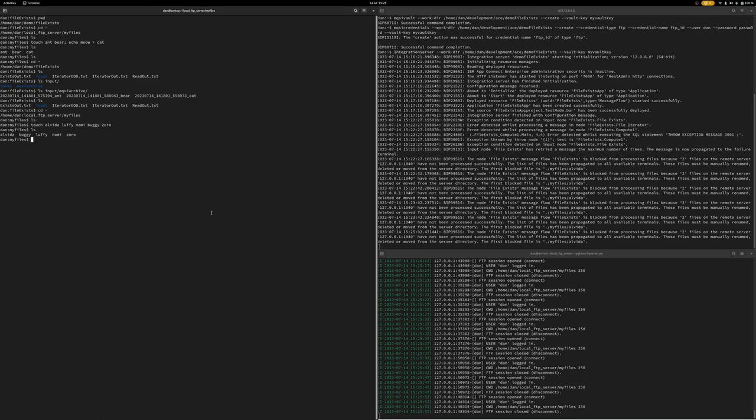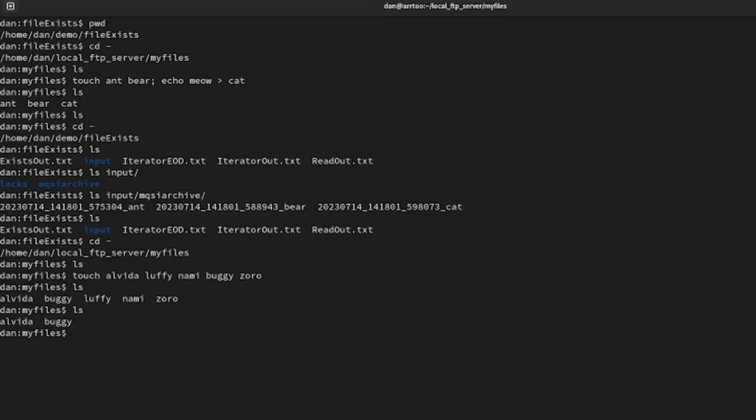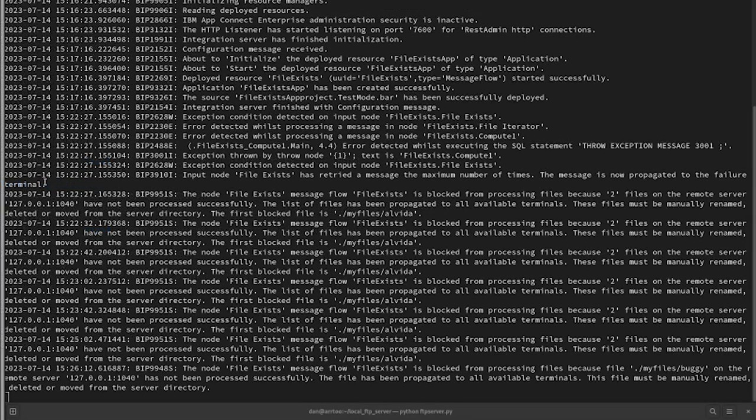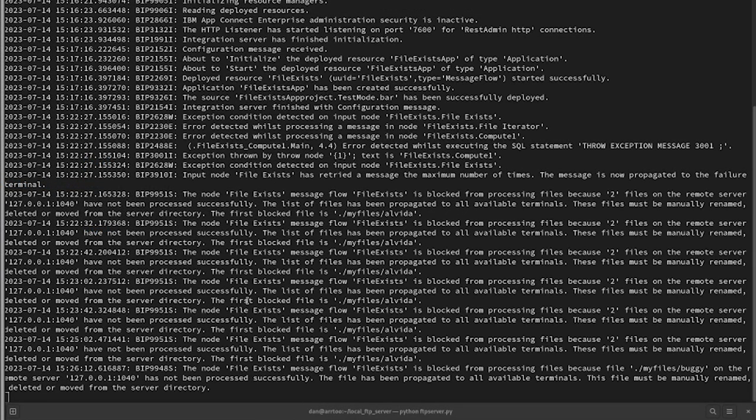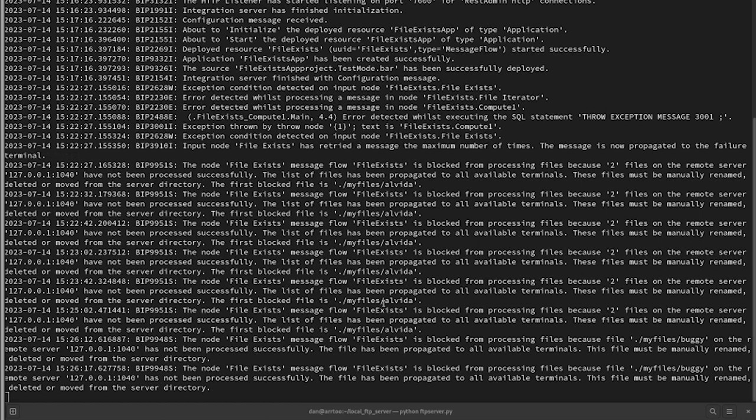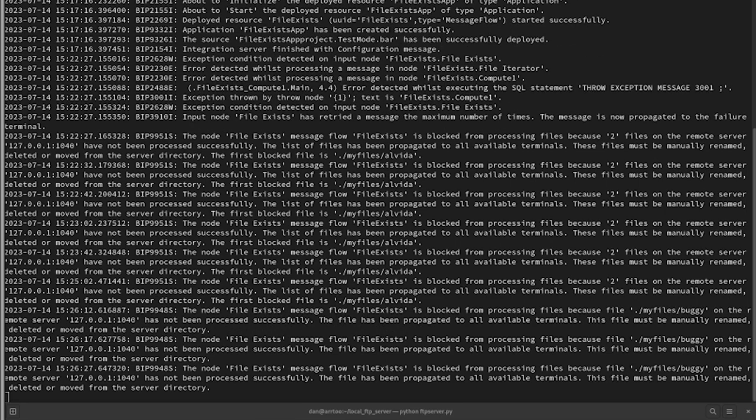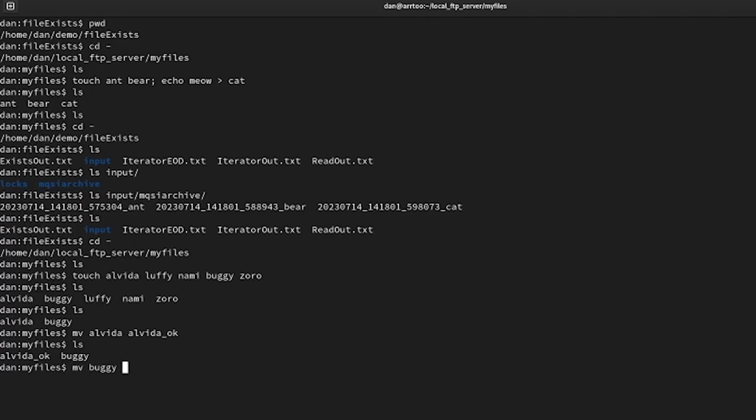Now you can see the message coming out of the integration server has changed slightly. We now no longer talk about files blocking the server, but a single file, and we list it as the buggy file. And sure enough, the buggy file is still there. So let's move that to there.